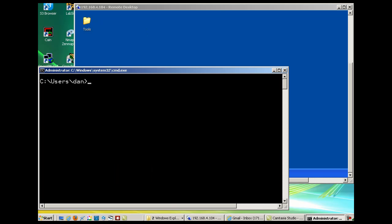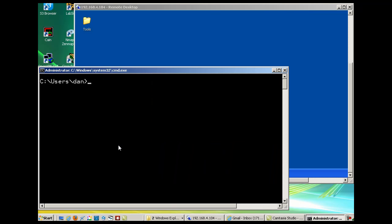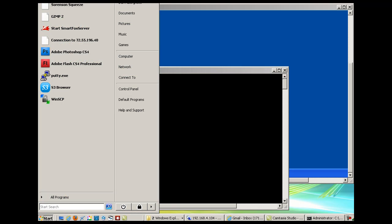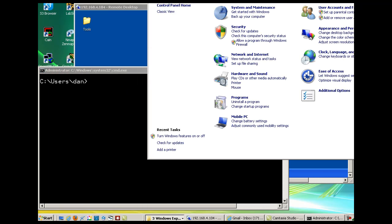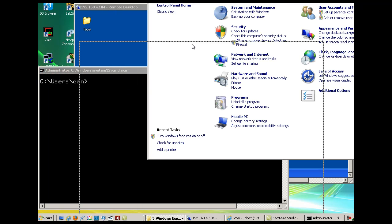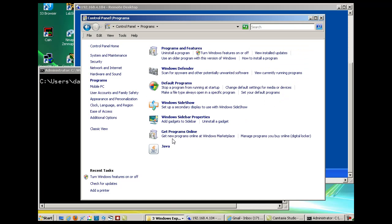Telnet came installed by default on Windows XP, but with Windows Vista and Windows 7 it's not installed by default. If you want to install it in Windows 7 or Vista, you need to go to your control panel, then programs, then programs and features.